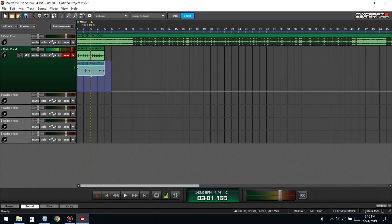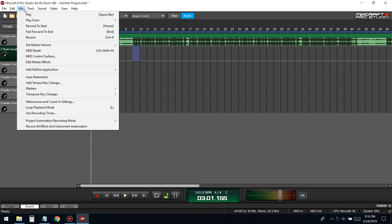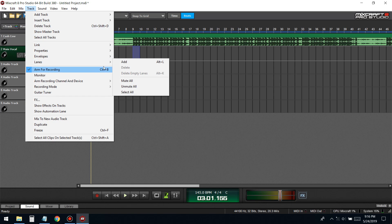To get rid of lanes, delete the audio clip you don't want. Sometimes there might be a tiny sliver of an audio clip, so highlight and delete it, then press Alt+K — done. Or you can go to Edit, then Track Lanes, and select 'Delete Empty Lanes.'